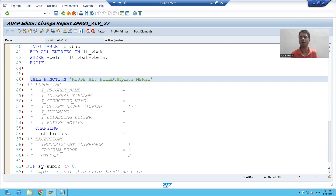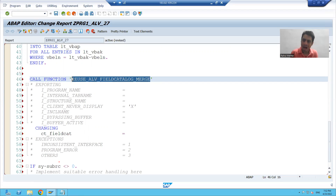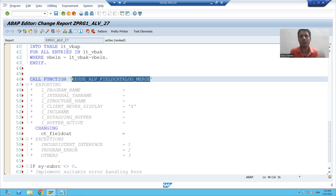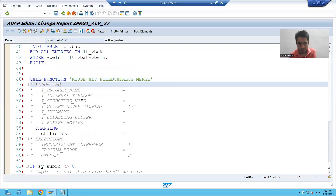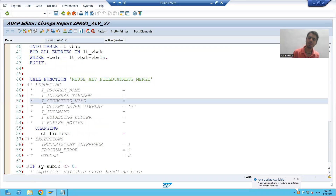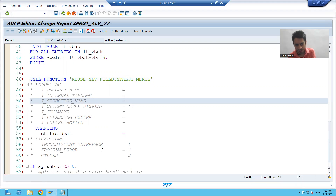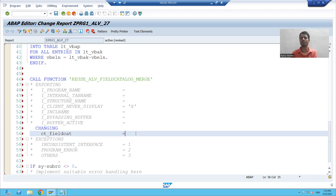How is this function module working? What this function module is saying: pass me the columns and I will generate a field catalog for you. But you have to pass the columns in the form of a structure. So we will create a structure and pass it to this function module, and it will return a field catalog to us.